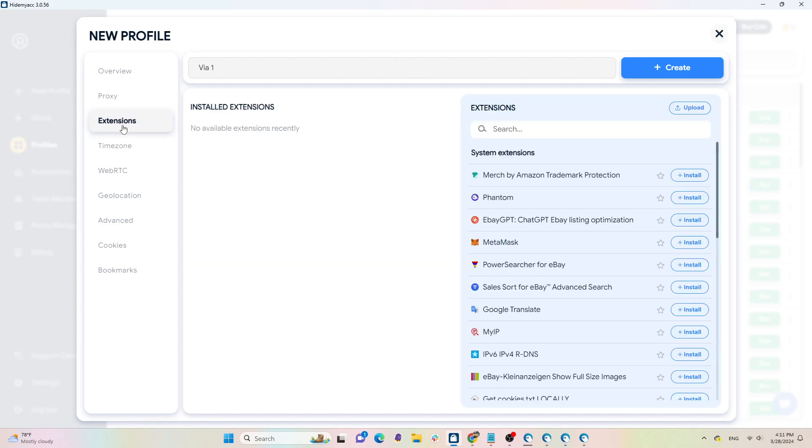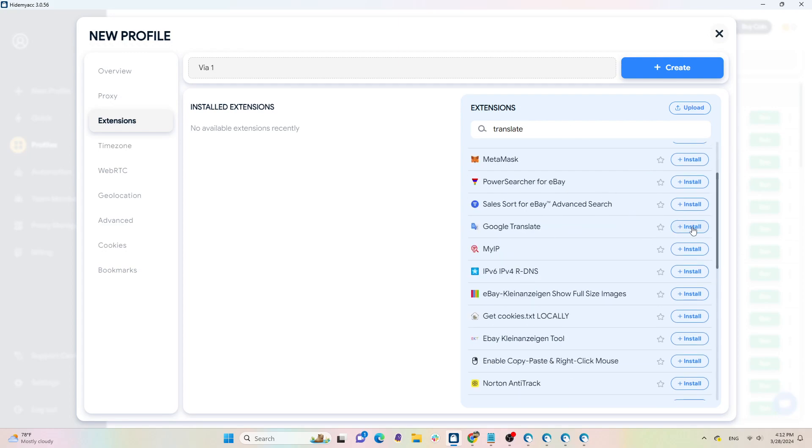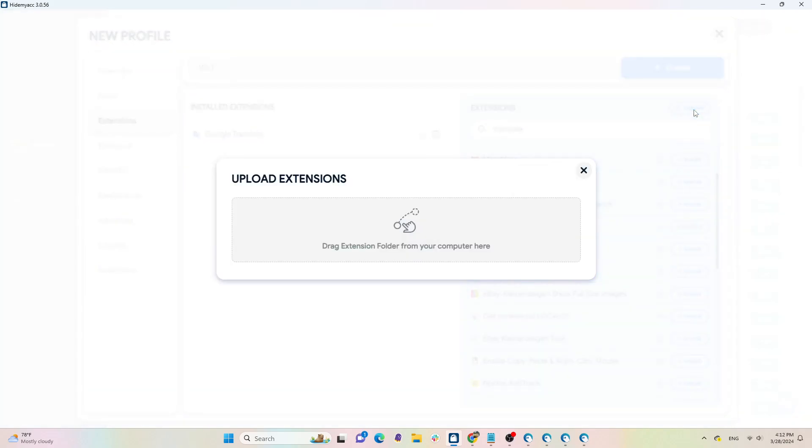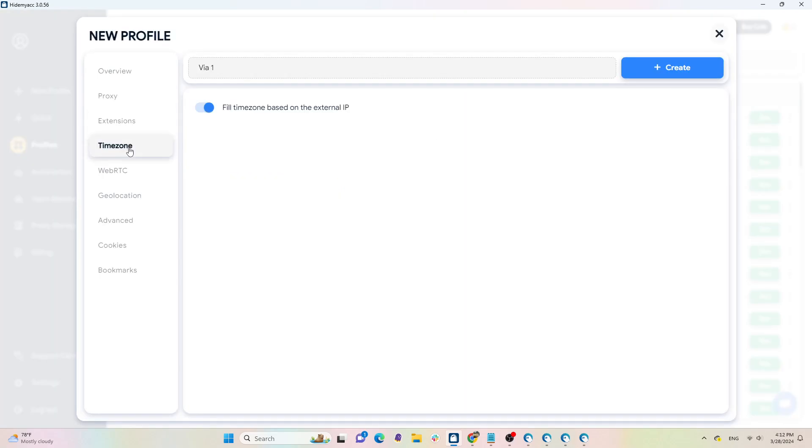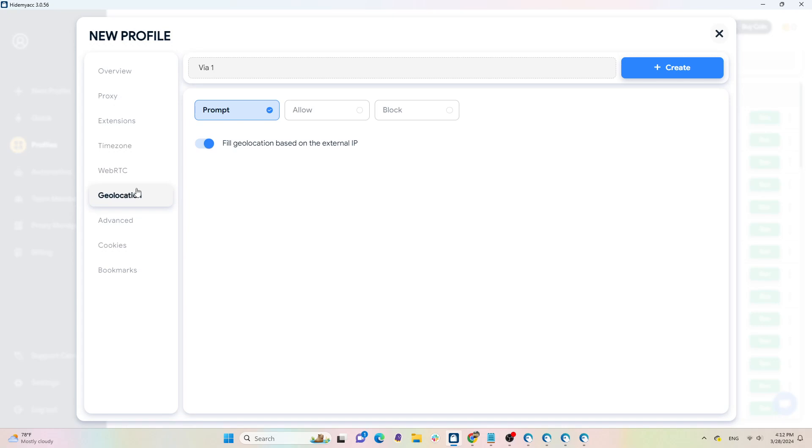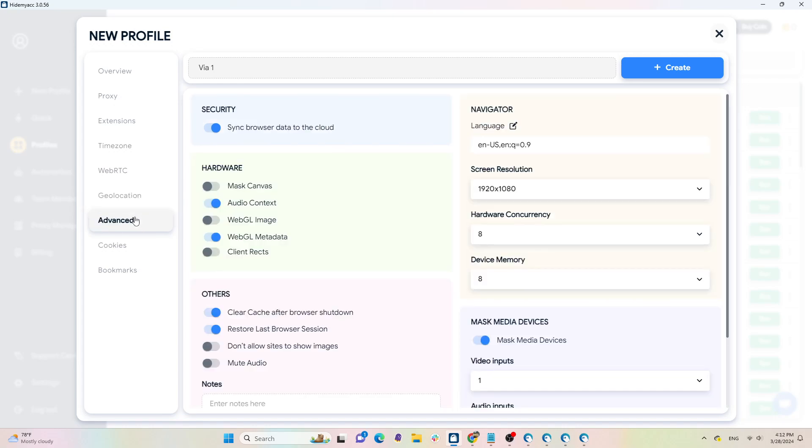After that, add extensions. HideMyAcc offers over 700 different extensions for you to choose from. You can also upload files from your device. If you don't want to add extensions, you can skip this step. In the time zone and geolocation sections, the information will be taken from the proxy. You can leave it as default according to the system.